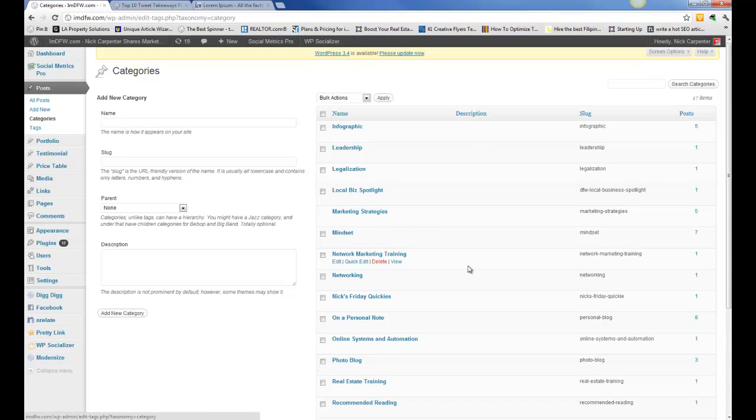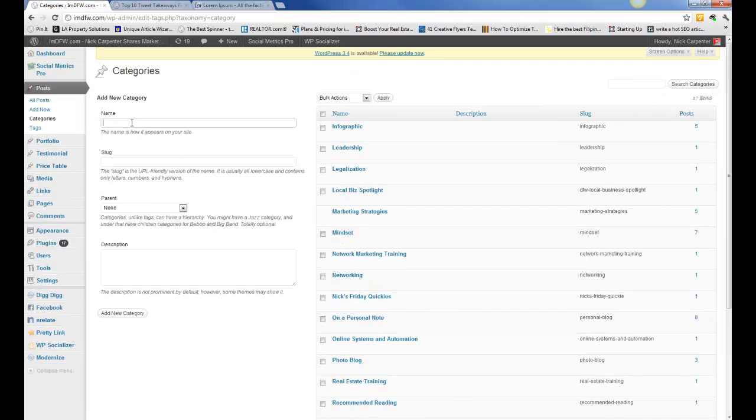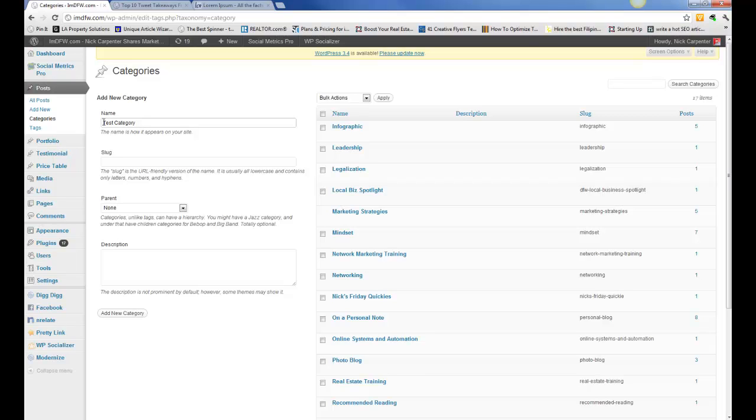If I wanted to add another one, I can have one right here. I can call it test. So in this one right here, this is what people are going to see. The slug is what the robots are going to see.